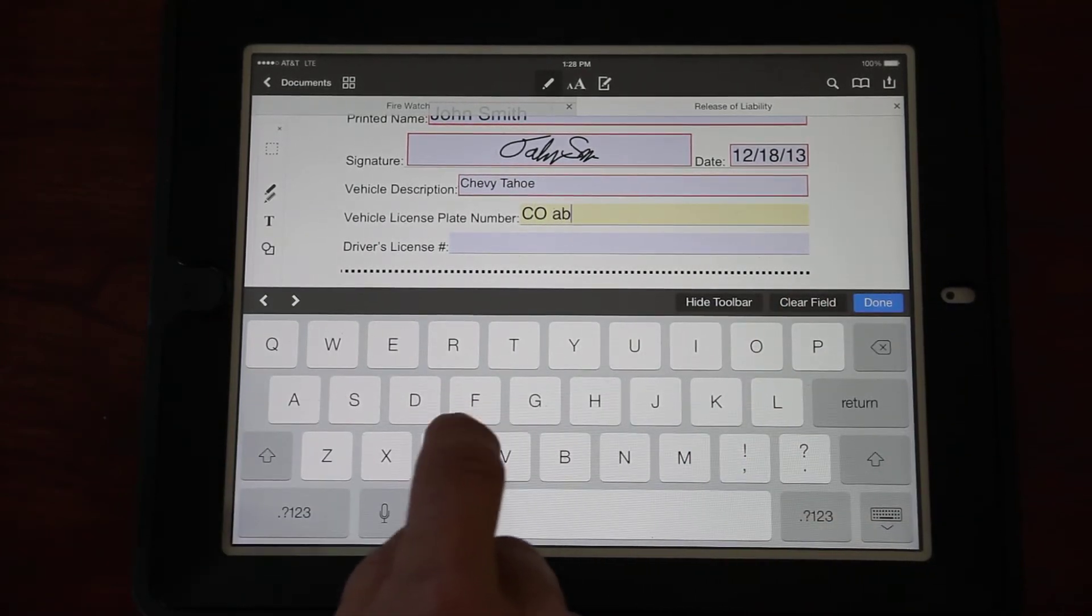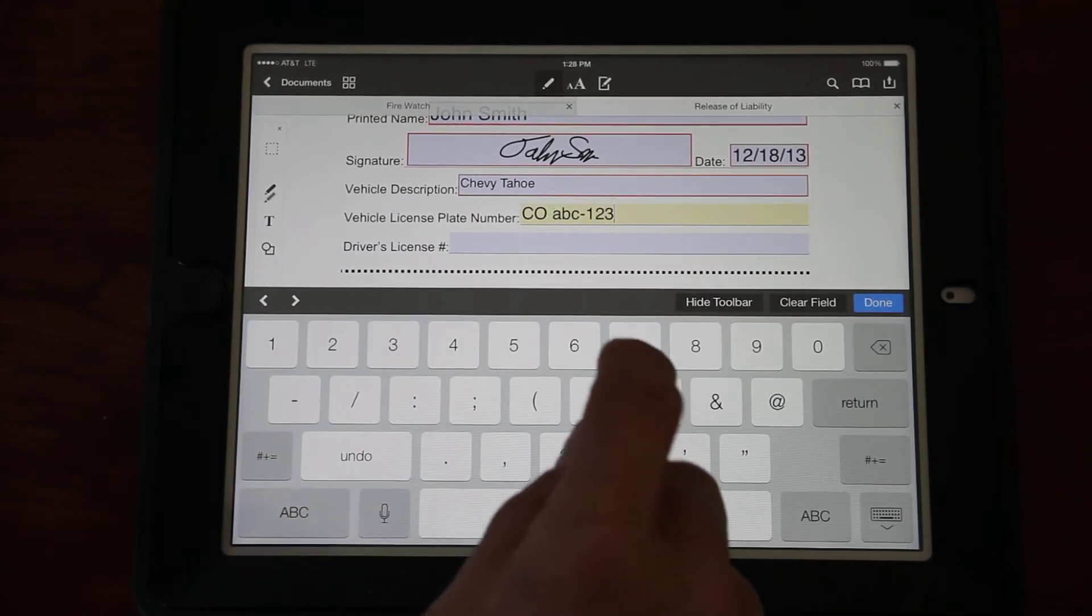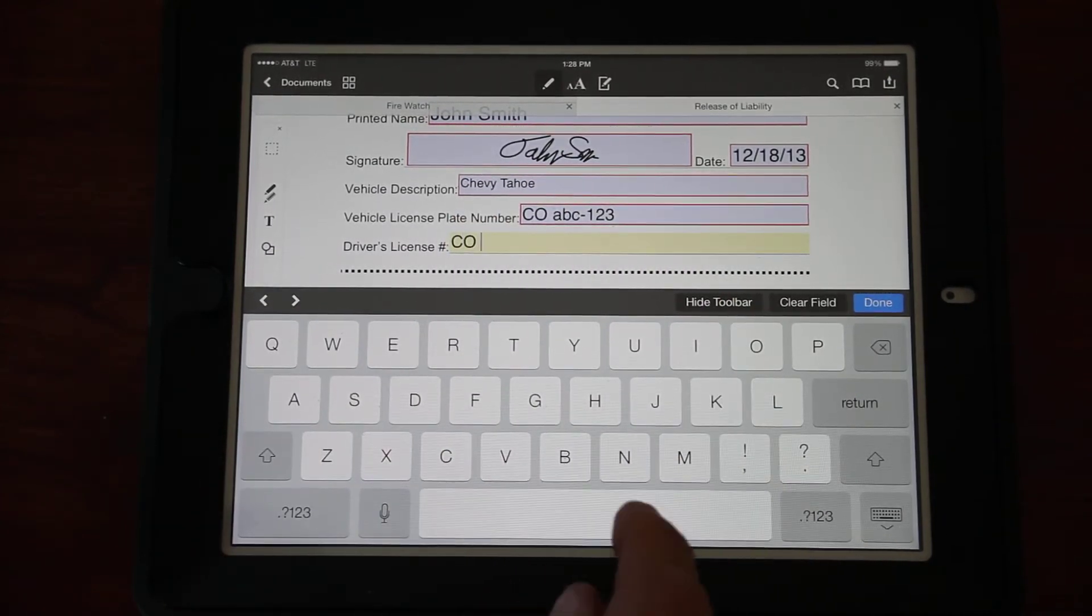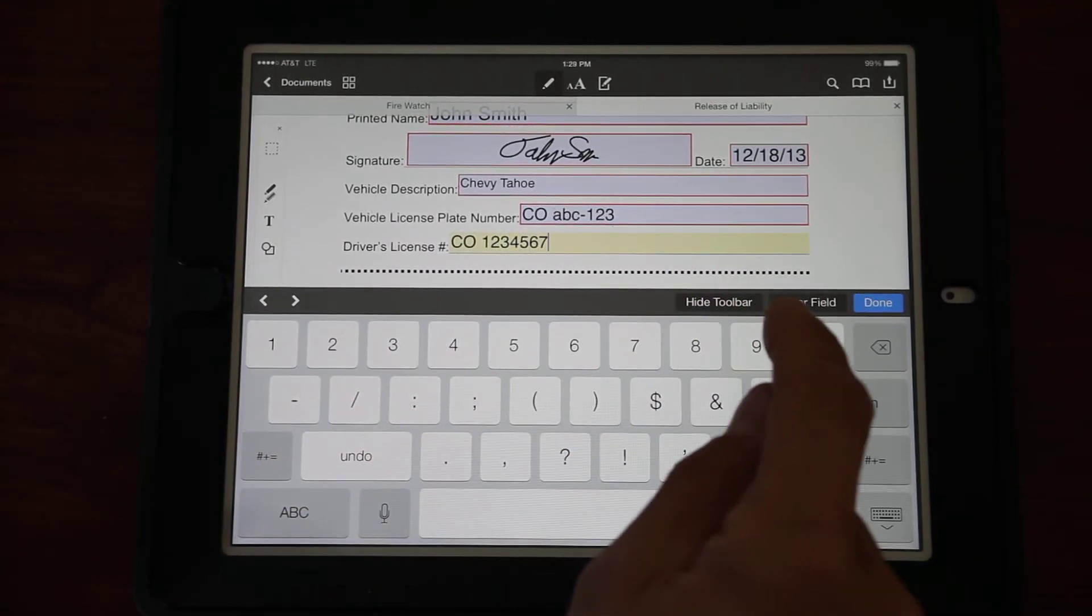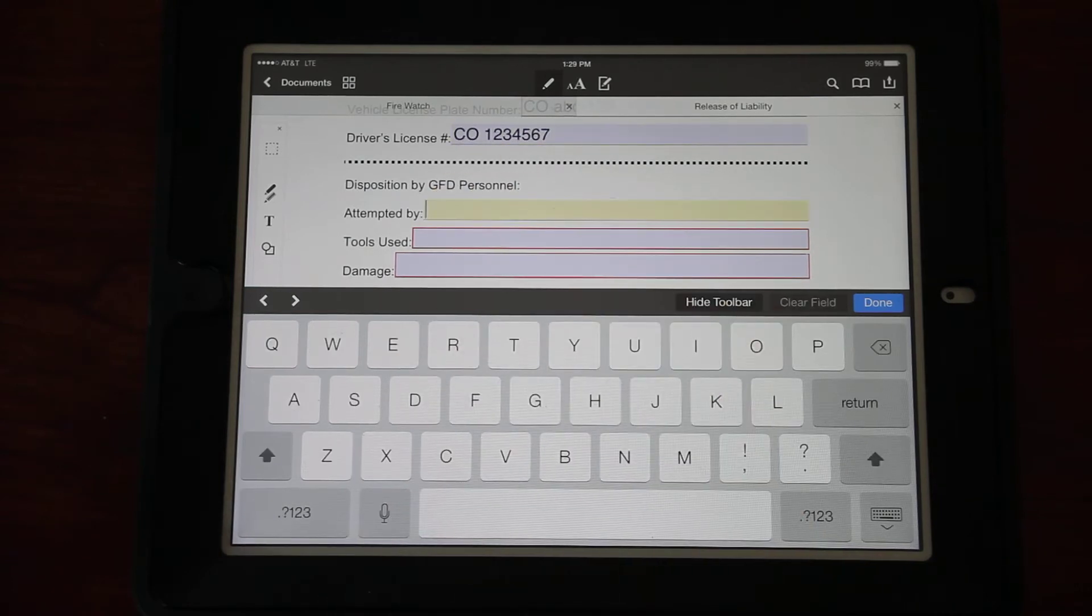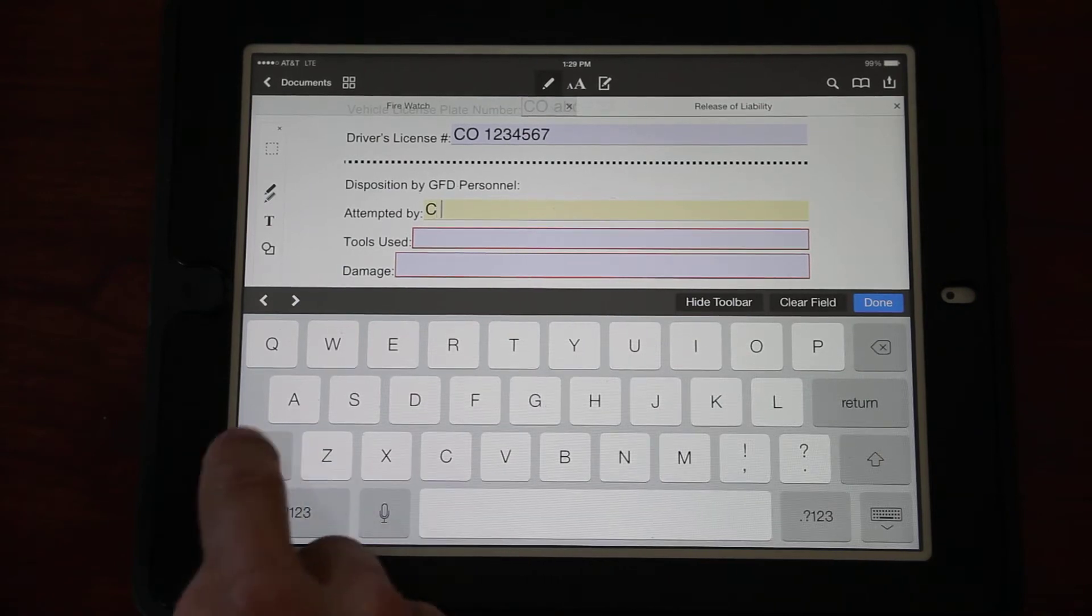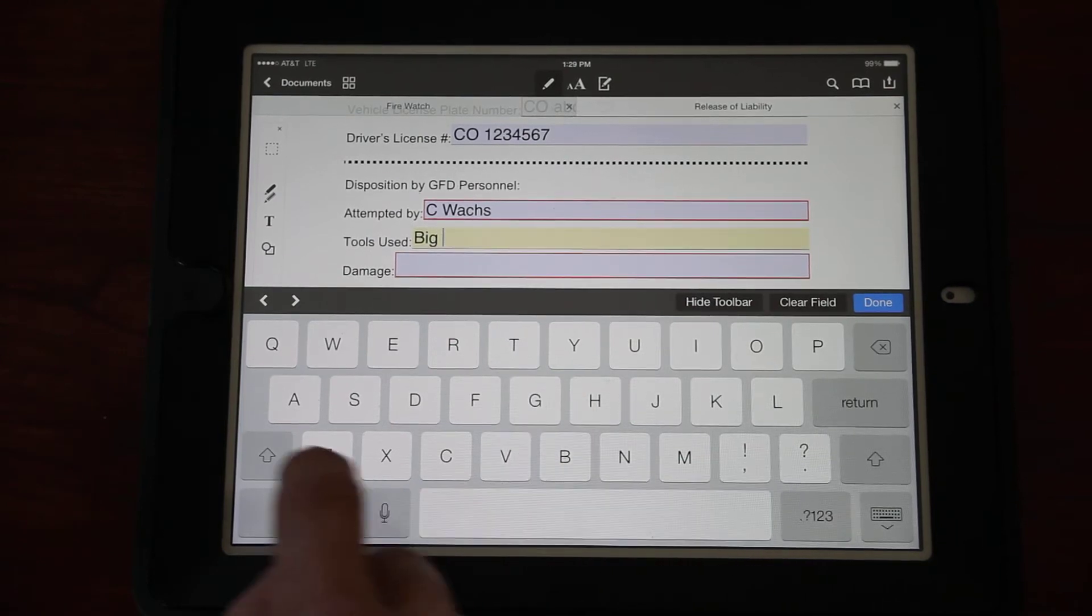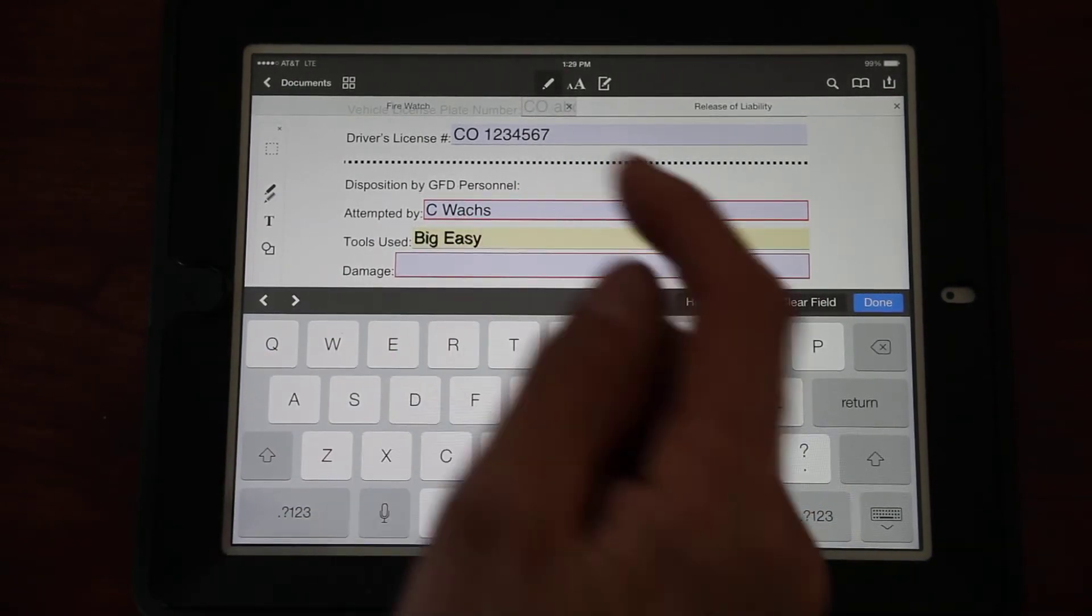We need today's date. Click in there, brings up a date chooser where we can just click on today, click the Done button. Vehicle description - this is going to be a Chevy Tahoe. We need their license plate number, and we like to include the state on that, so Colorado.